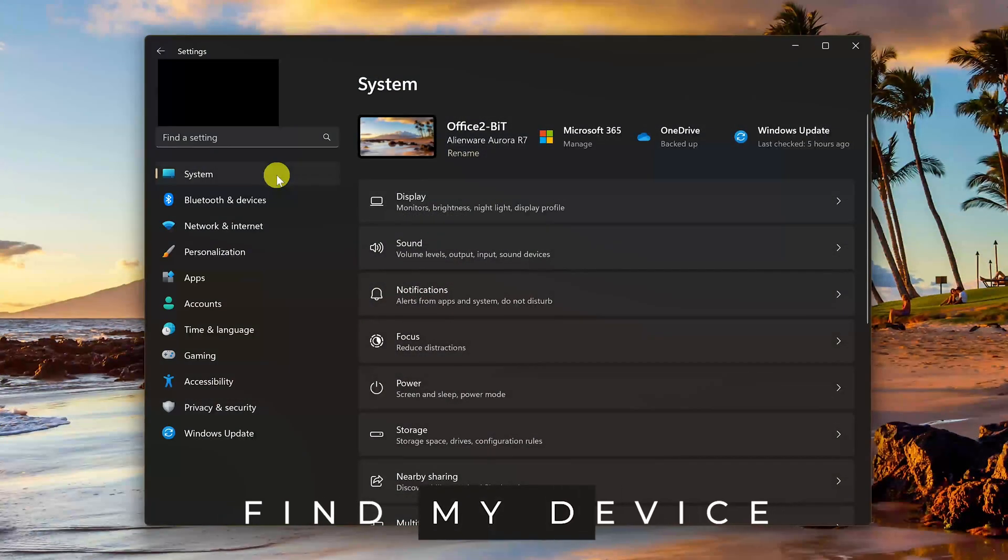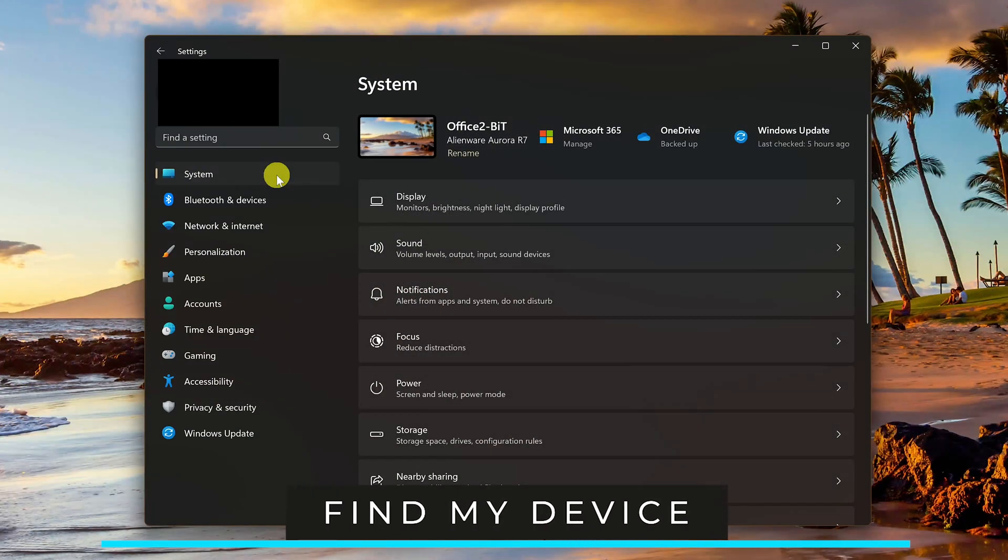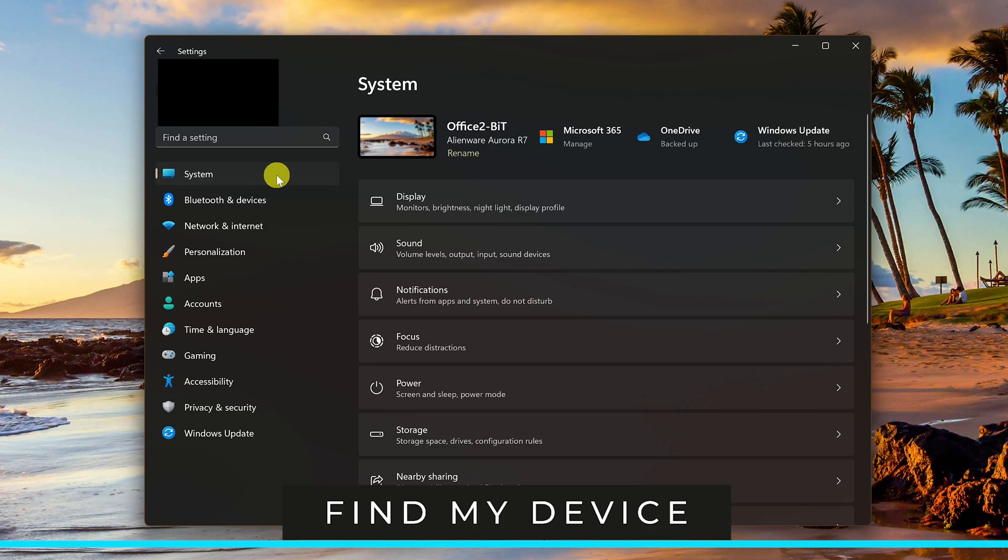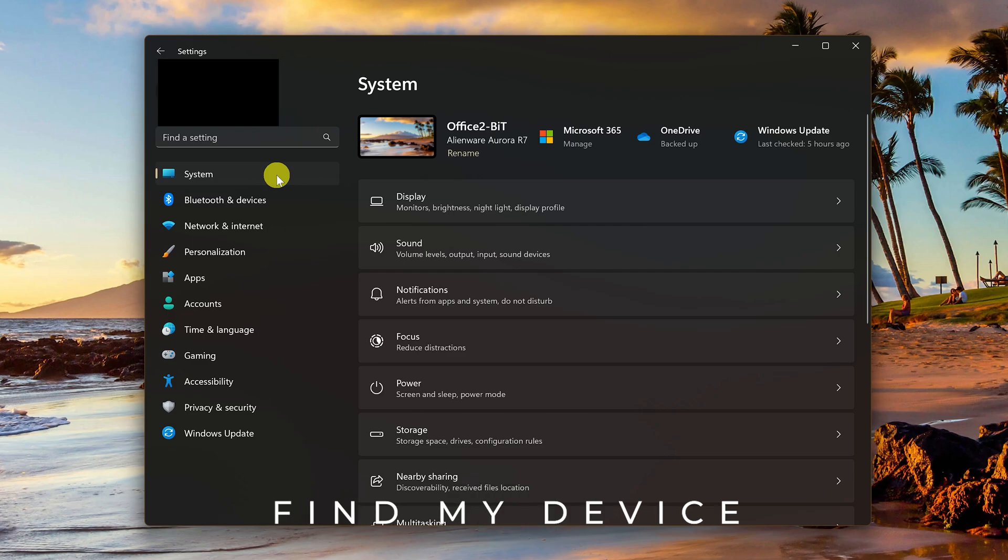While the find my device feature when enabled can be useful to help find your lost or stolen laptop or other Windows device, it also uploads location data to Microsoft, letting them know where you might be at all times. If you don't want Microsoft knowing your possible location, select privacy and security.